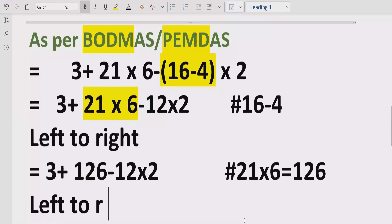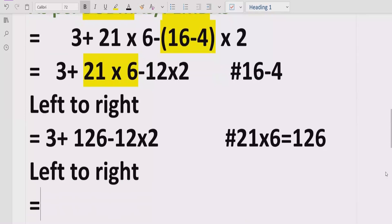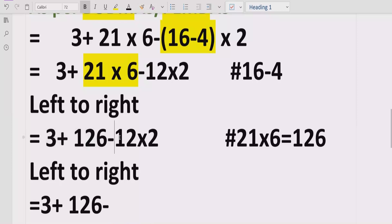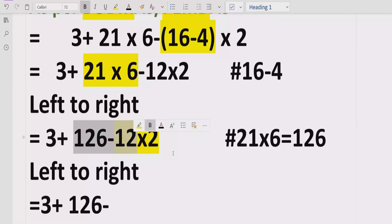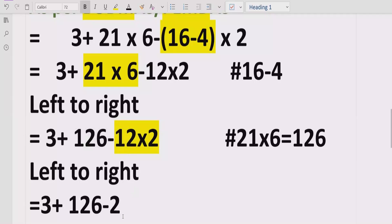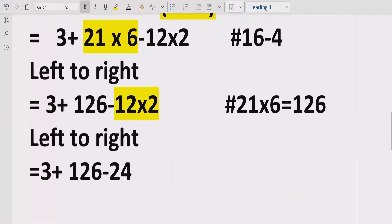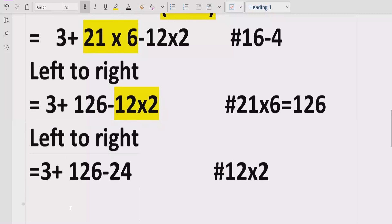Now we again go left to right to find another multiplication or division. Some people might think to subtract first, but that would be a mistake — there are no brackets here, so we cannot solve the subtraction first. We must solve the multiplication: 12 multiplied by 2, which gives us 24. We write 24 and give the reference: 12 multiplied by 2 equals 24.